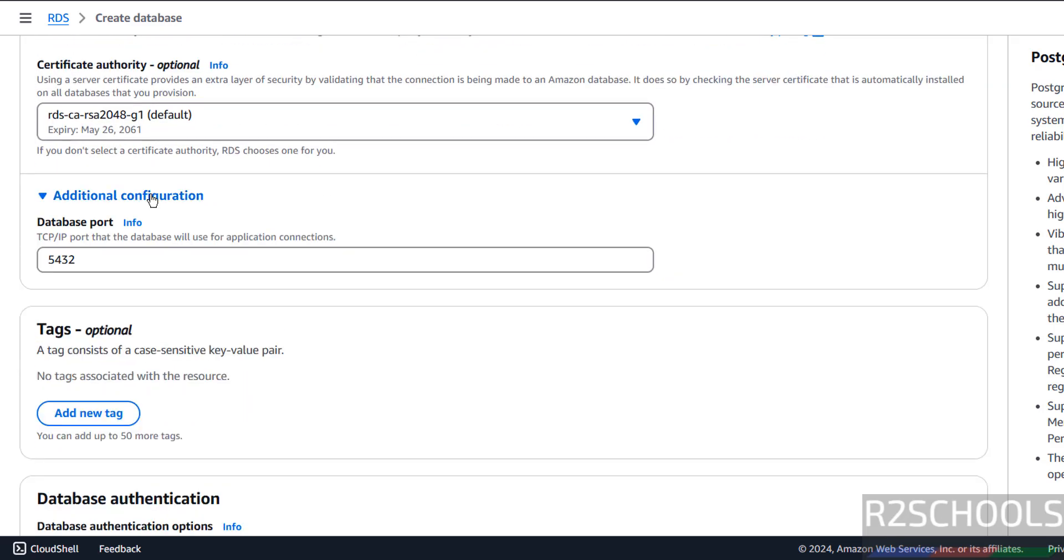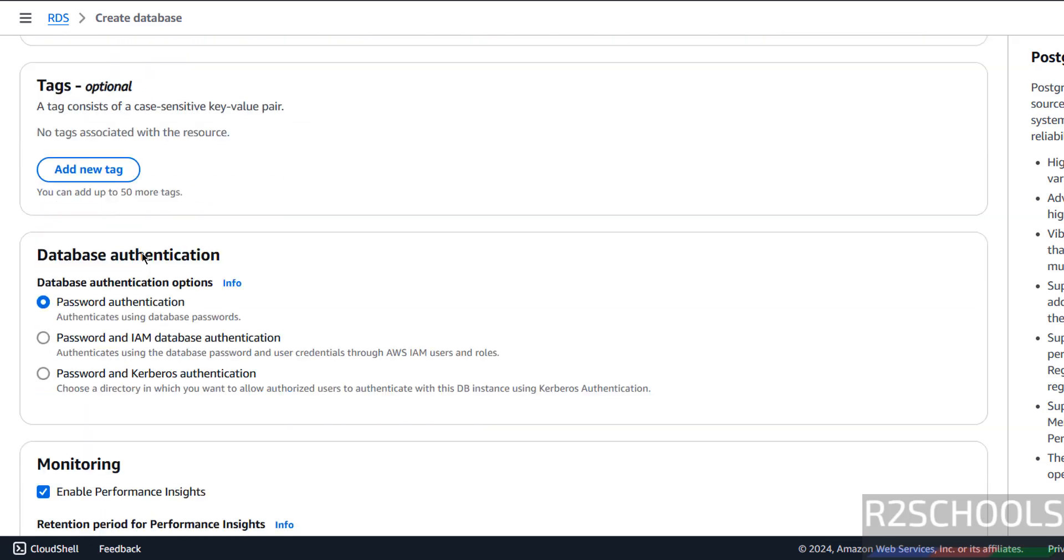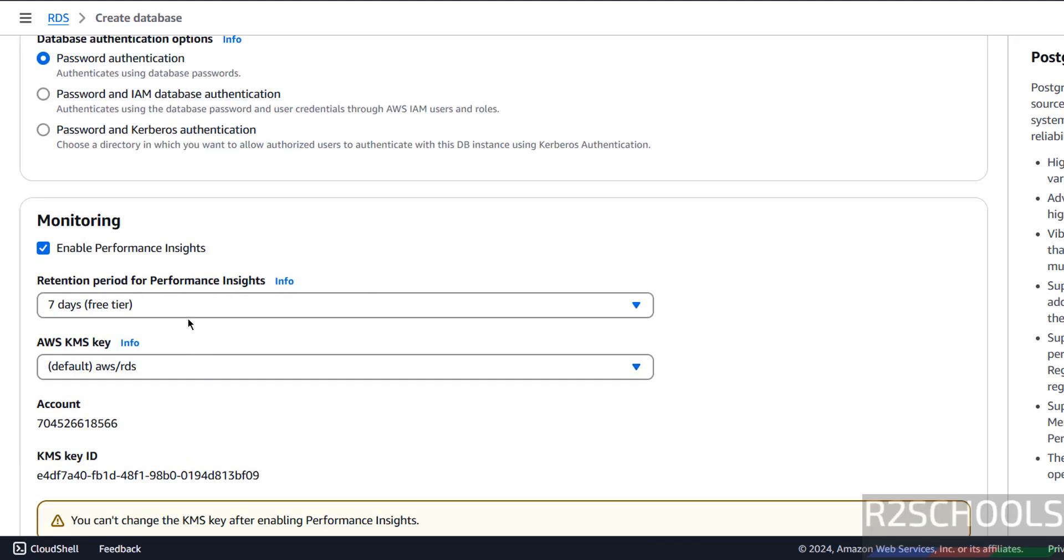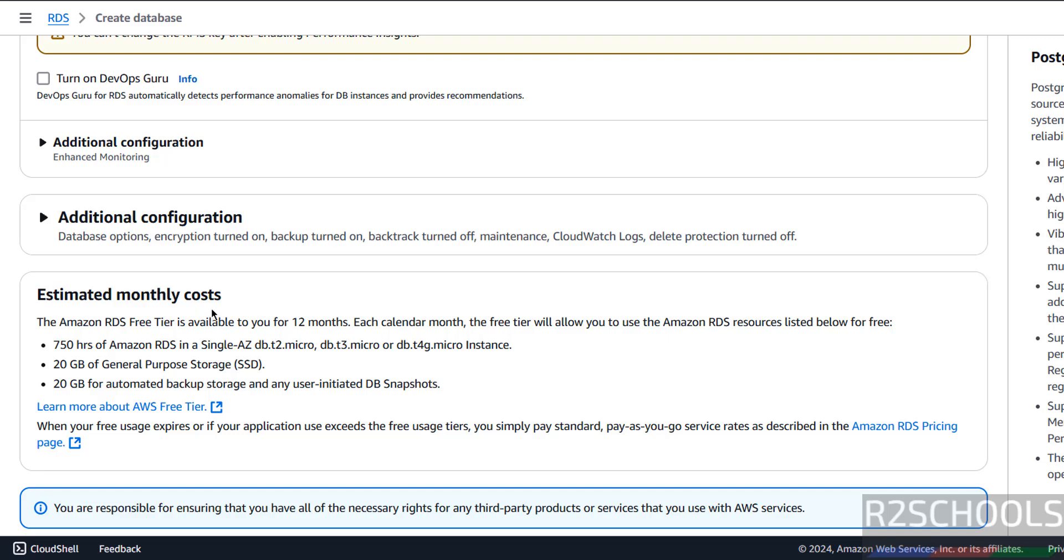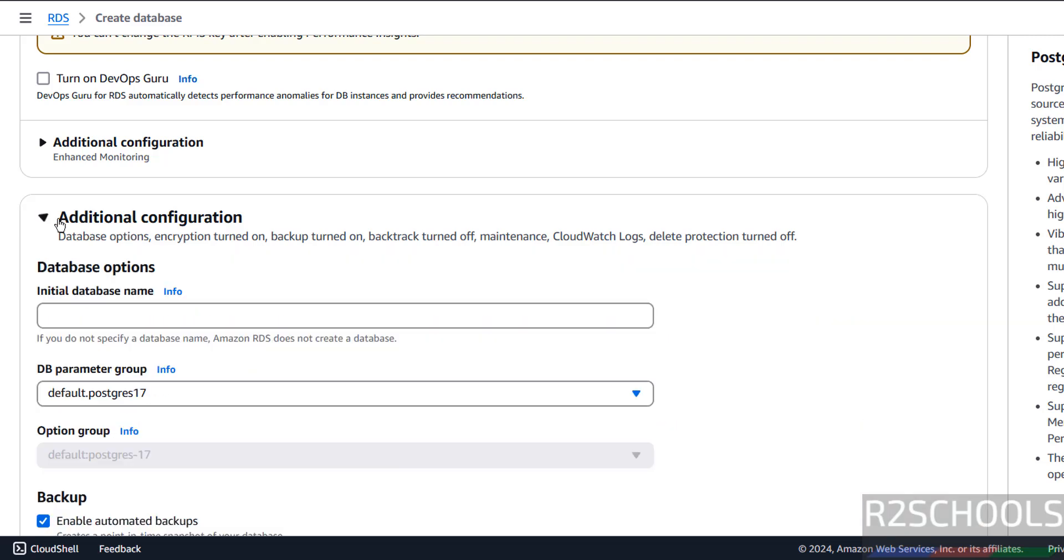Availability Zone and remaining options I am not going to change. Click on Additional Configuration. See, the default port for PostgreSQL is 5432. Authentication, I am going with Password Authentication, but we have options like Password and IAM and Password and Kerberos Authentication.